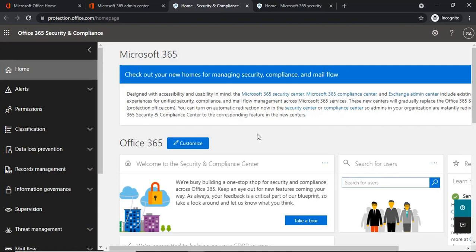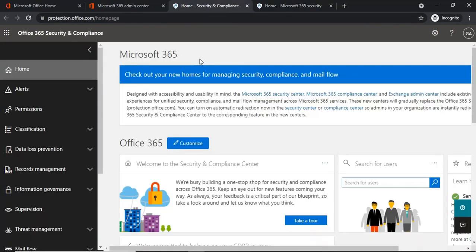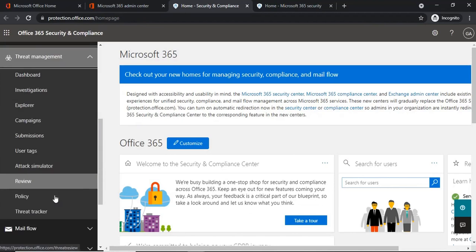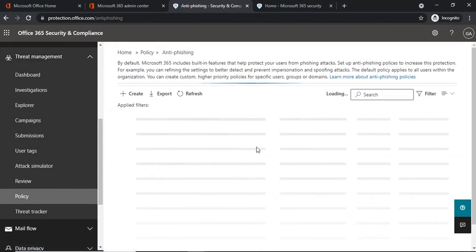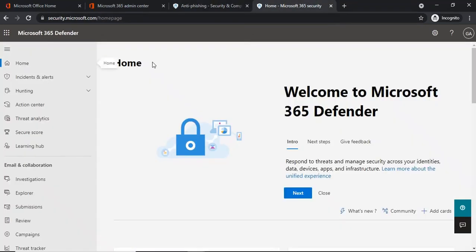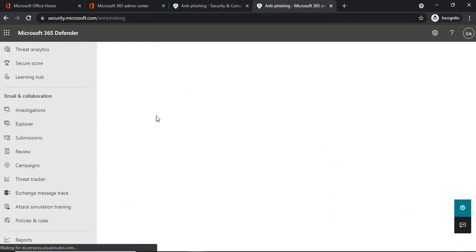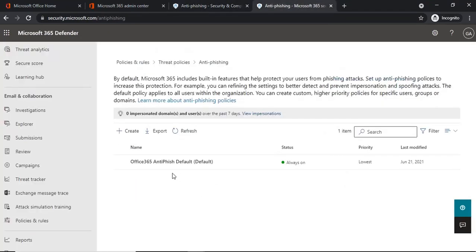Anti-phishing policies can be managed from the Security and Compliance Center and from the Microsoft 365 Defender portal. To manage from the Security and Compliance Center, go there from the Office 365 admin center, then under Threat Management, click Policy, and then click anti-phishing policies. To manage from Microsoft 365 Defender, go to Policies and Rules, then Threat Policies, then anti-phishing policies. The options remain the same in both locations.